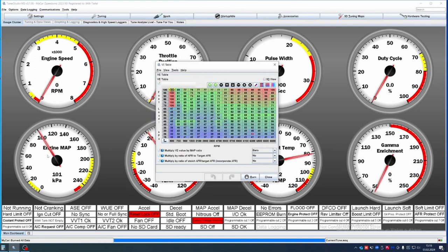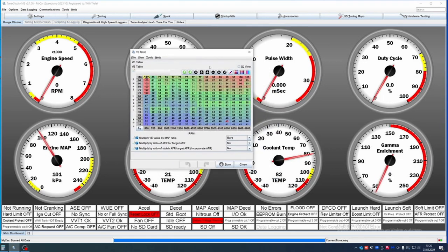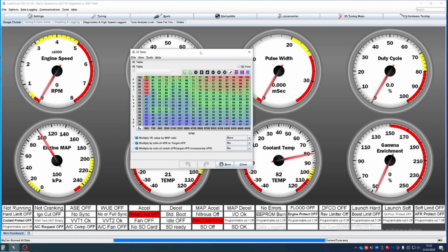First of all, I'm going to explain what the VE is. It's determining the efficiency of the engine. It's not really programming the efficiency of the engine obviously, and the values in those cells are determined by the engine's efficiency at that point.